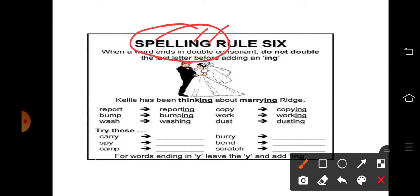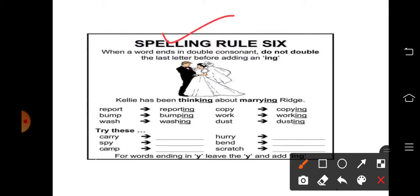Double consonant के साथ। तो समझ आ गया होगा कि इन तीन में से सिर्फ 'spelling' एक ऐसा word है जो double consonant के साथ end होता है। When a word ends in a double consonant, do not double the last letter before adding an -ing.